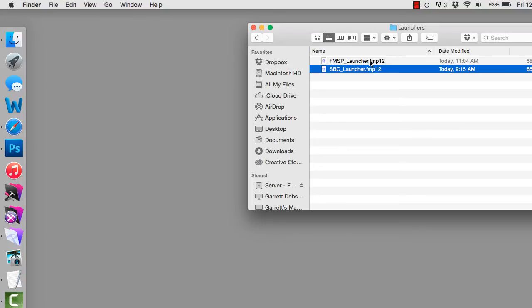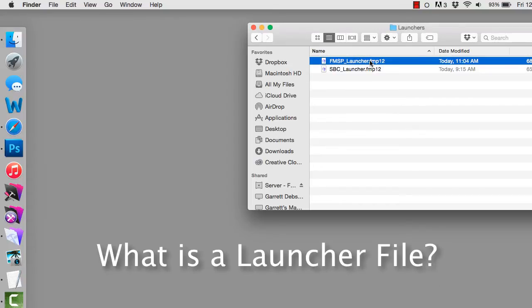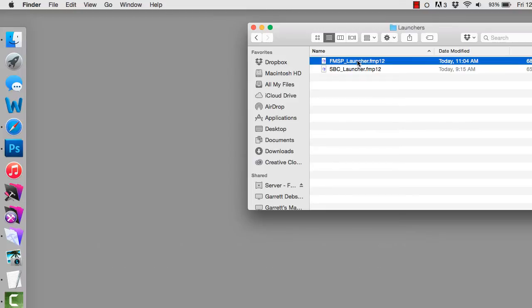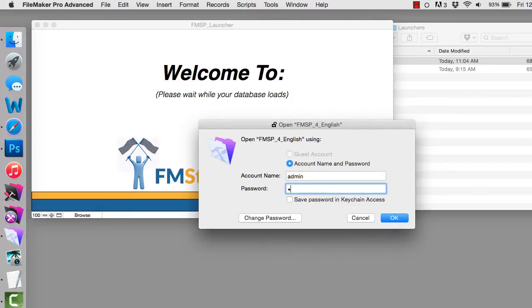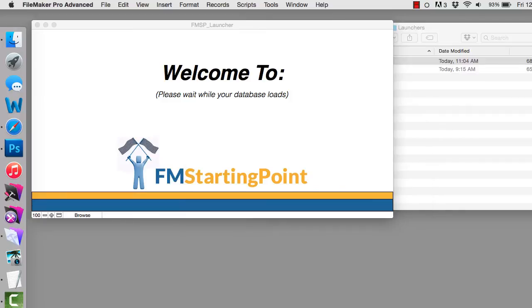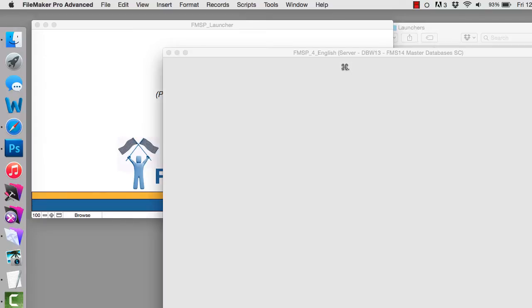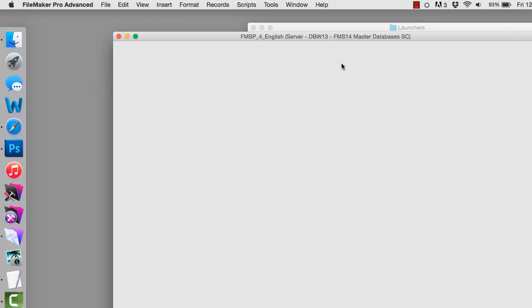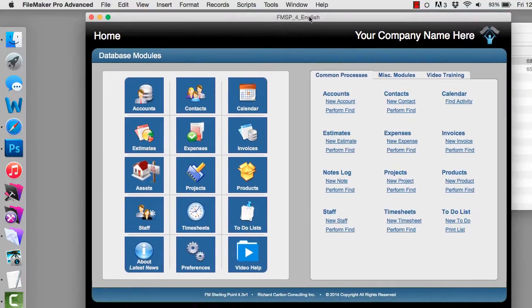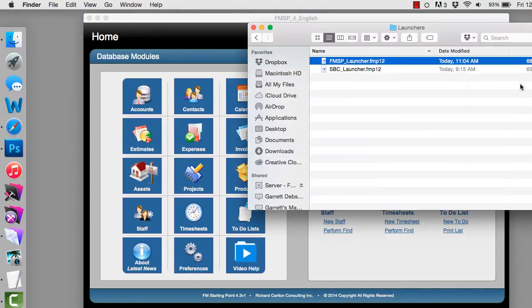So this is what you call a launcher file. Under the hood a launcher file is pretty straightforward. Here's another launcher file — this one opens our master copy of FM Starting Point. The graphics at the beginning are completely arbitrary. In this case it's asking me to authenticate with a username and password, then it opens up the database. The idea of the launcher file is that it homes in on the IP address of the server, opens a specific file, and then closes itself — the launcher file doesn't stay open.